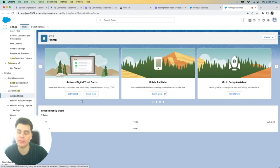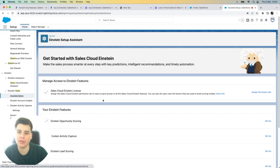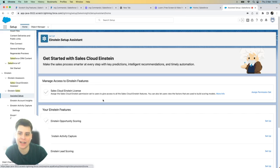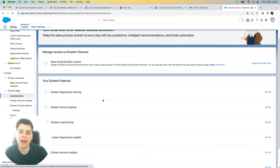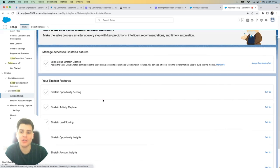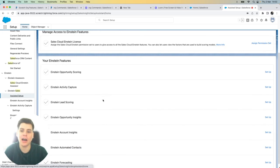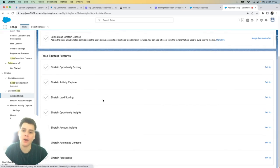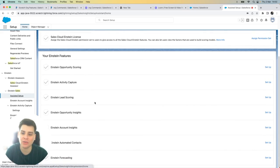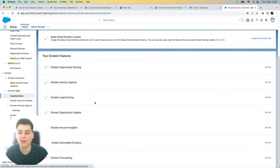And from here, you can see that I have access to the assisted setup menu that allows me to configure opportunity scoring, the paid version of Einstein activity capture, Einstein lead scoring, opportunity insights, account insights, automated contacts and Einstein forecasting.